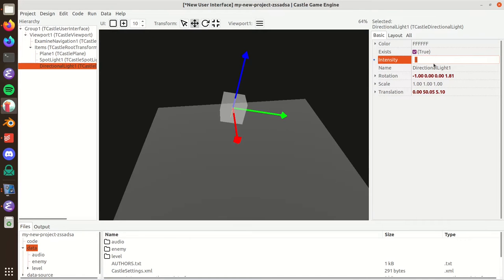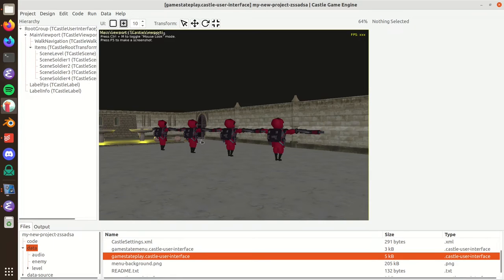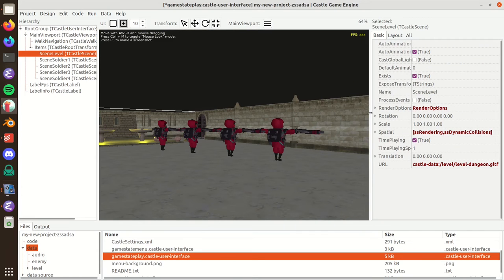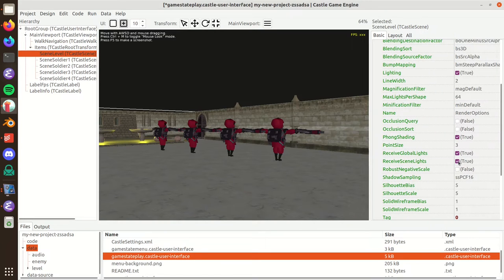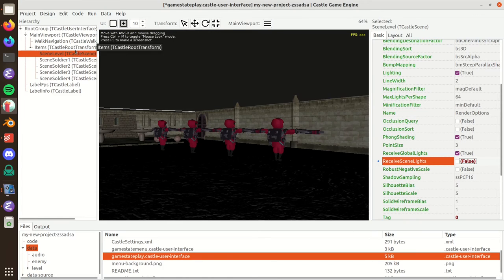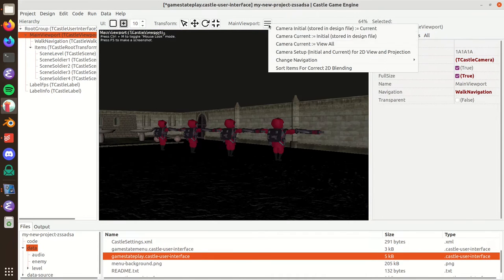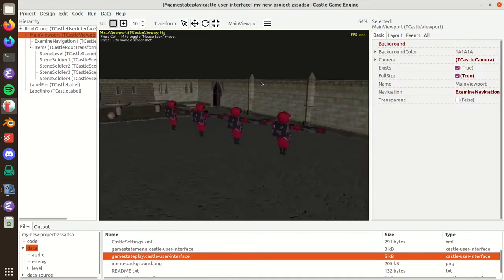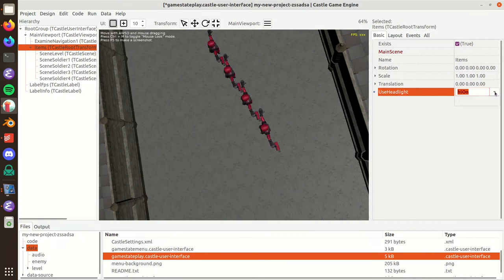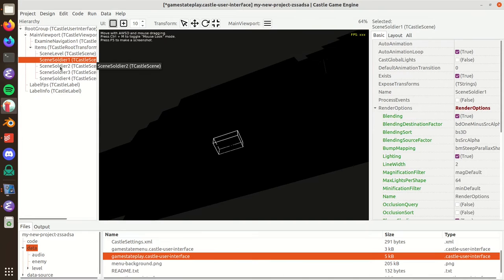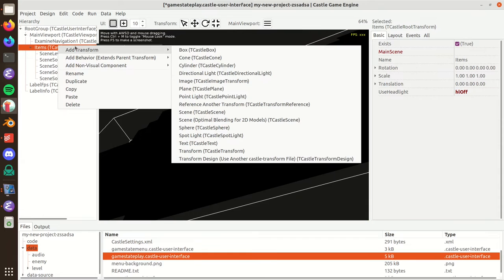Let's apply these lights on a more interesting scene. This is a larger model where we want to demonstrate the features. First, let's disable the built-in lighting baked into this level by setting Receive Scene Lights to false. I'll also disable the headlight — now everything is black, which is correct, since no light is affecting the soldiers or the level.